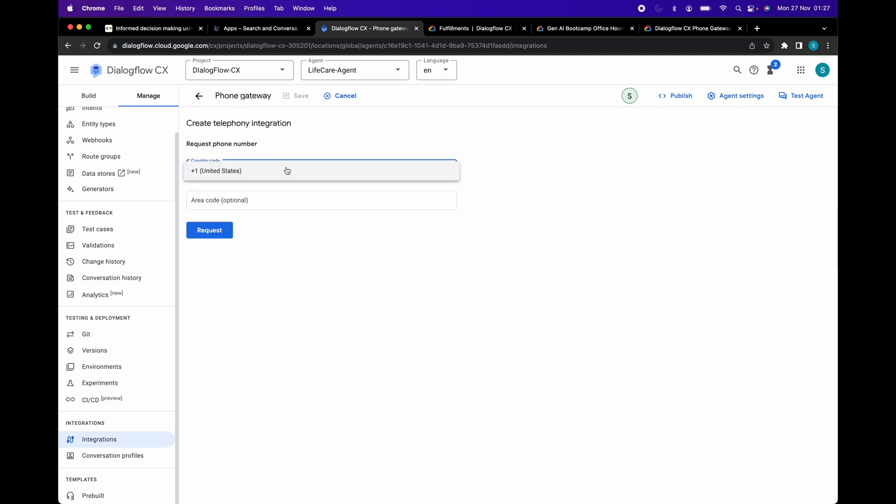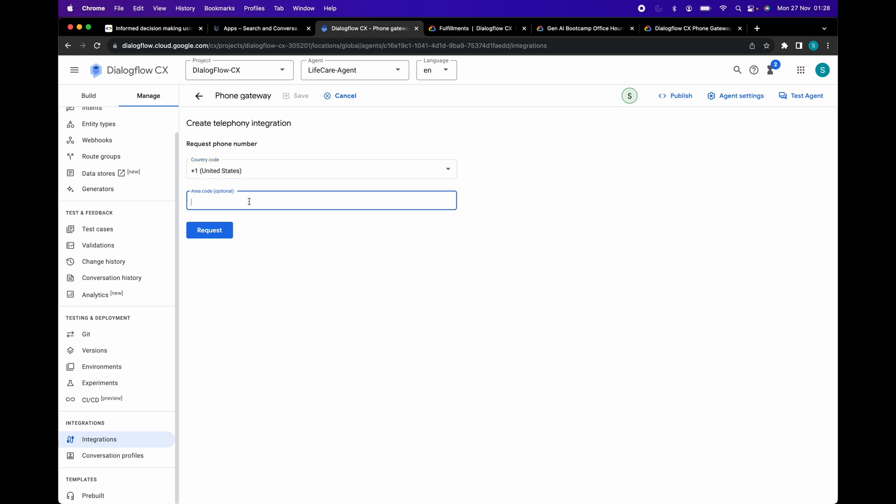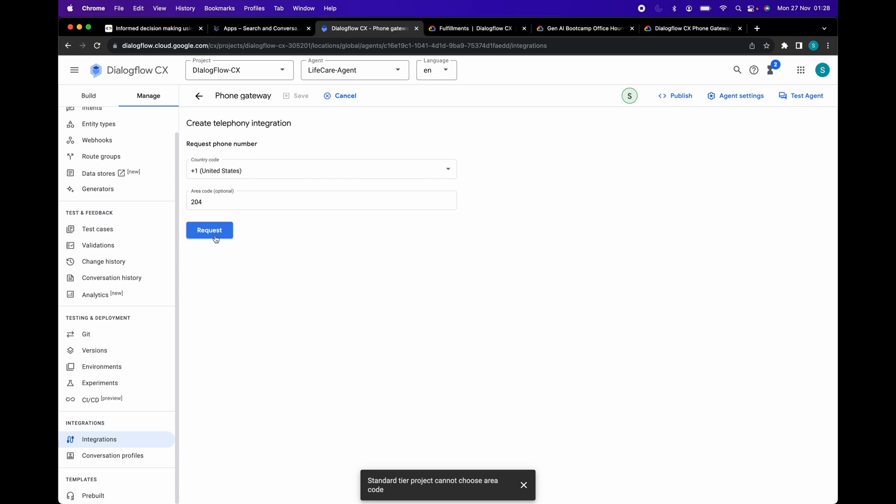Select country code as USA. As you can see, only USA phone numbers can be set up. Area code is optional. If you choose the area code suggested by Google or type your own, you will be presented with an error. Standard tier project cannot choose area code.